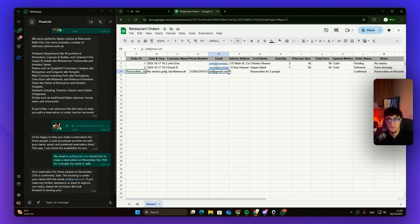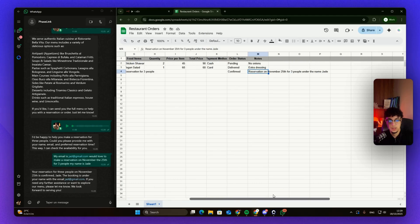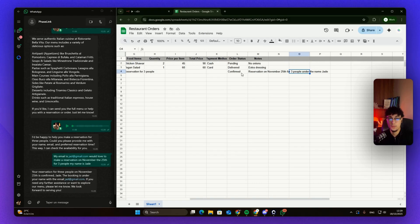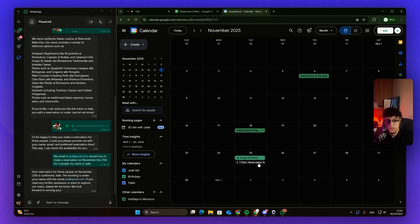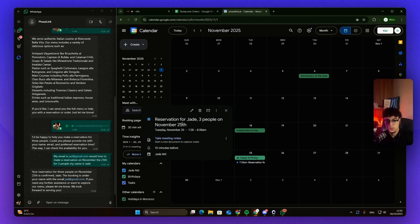Also on the 25th, but keep in mind this is my prompt so you can change it to however you would like. All right, let's check our Google Calendar. As we can see here, reservation for three people on November 25th.